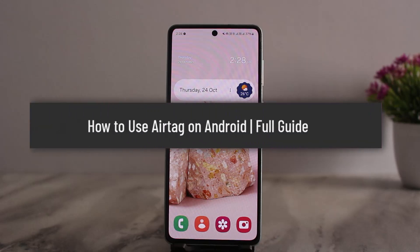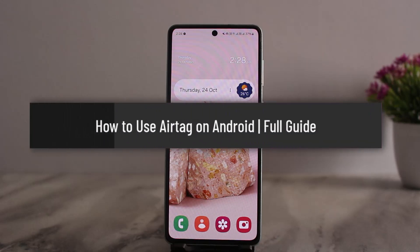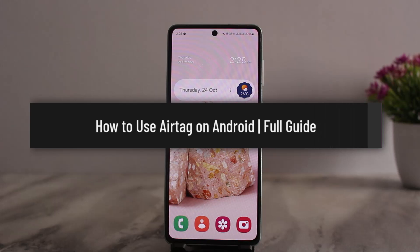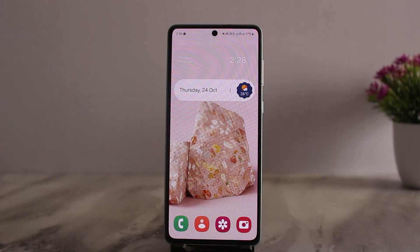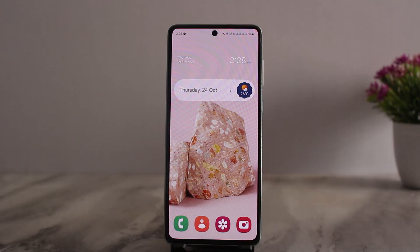How to use AirTags on Android. Hello everybody, welcome back to my channel, this is me Pippen. Today I'll guide you on how you can use AirTags with Android. Now what you need to understand is since the Find My app isn't available for Android, you can't do much with AirTags and an Android phone.